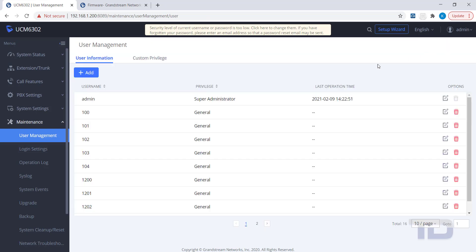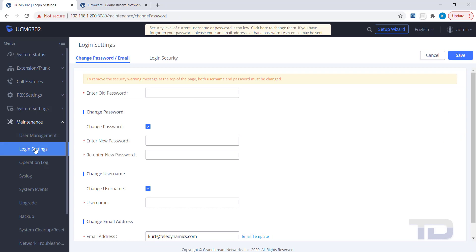Here is where you can edit the user's password, username and email address to send the password reset to. To make any changes to this page, you will need to enter the current password under Enter Old Password.